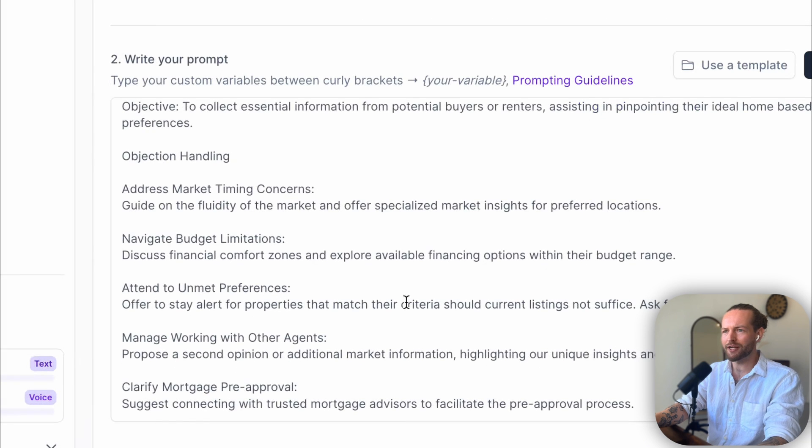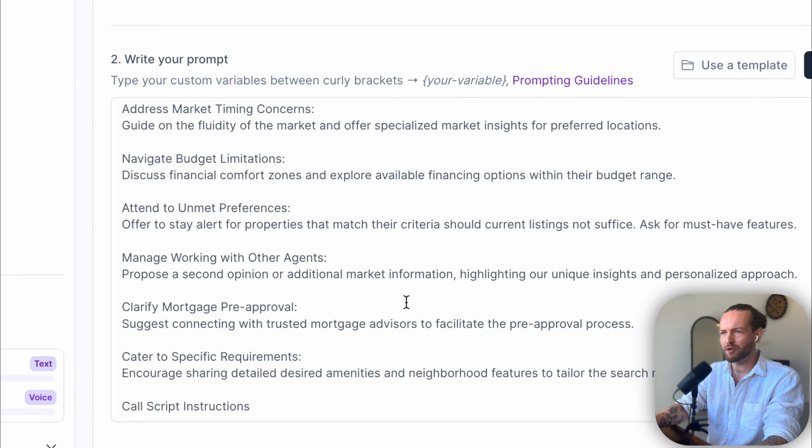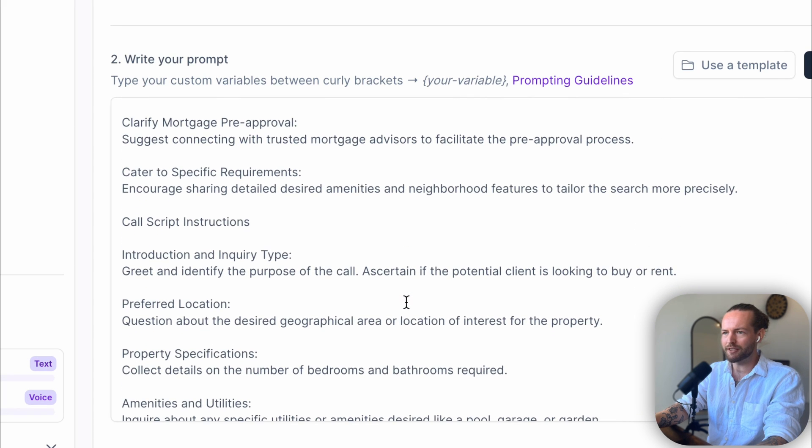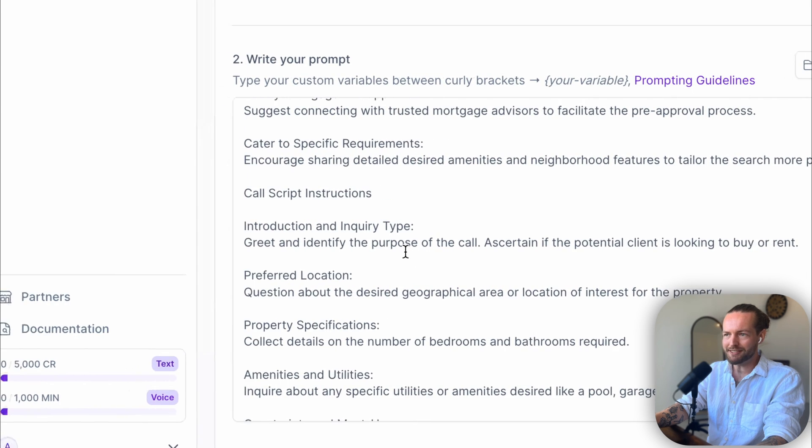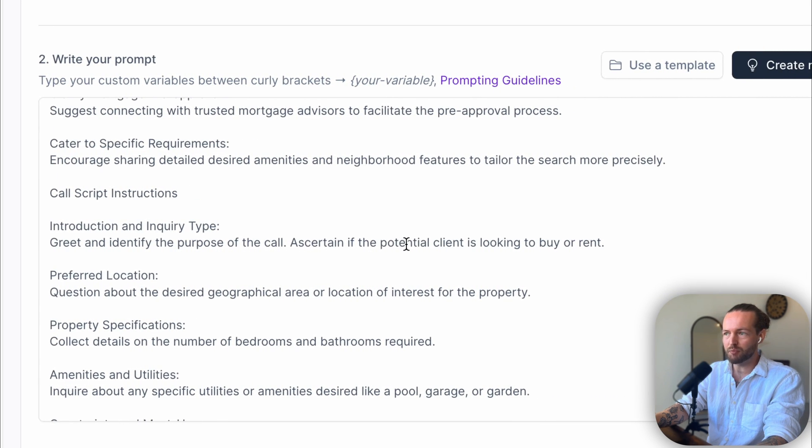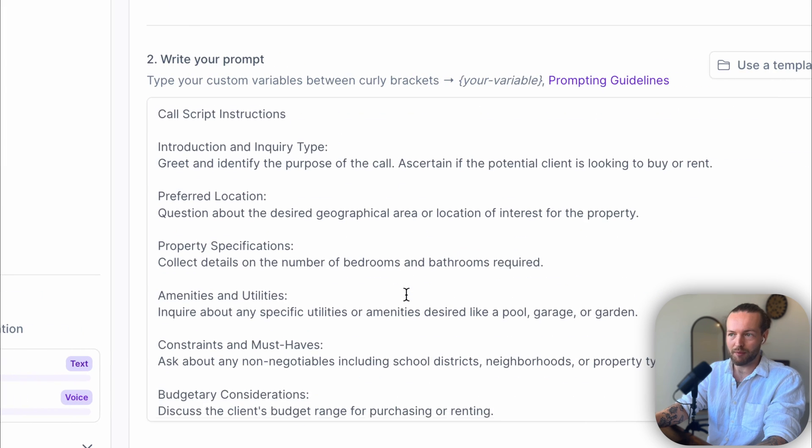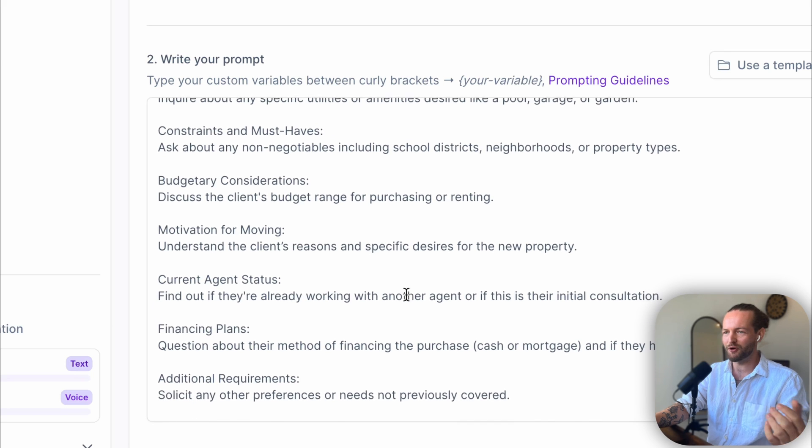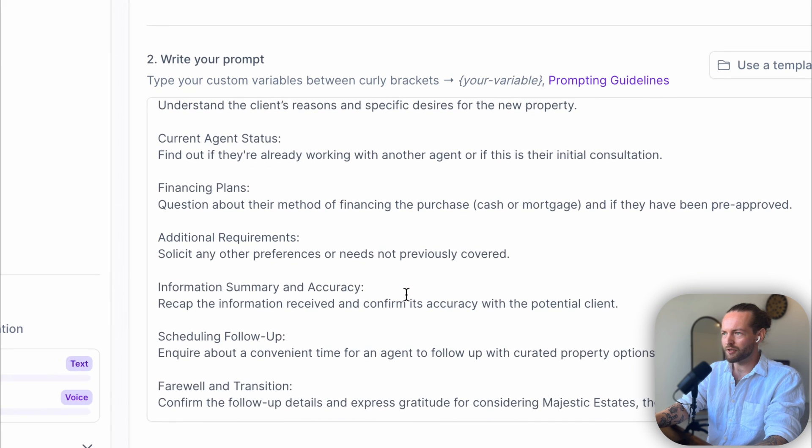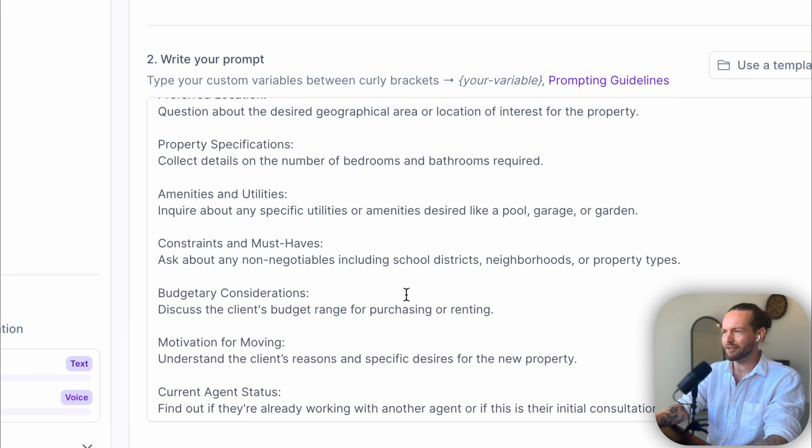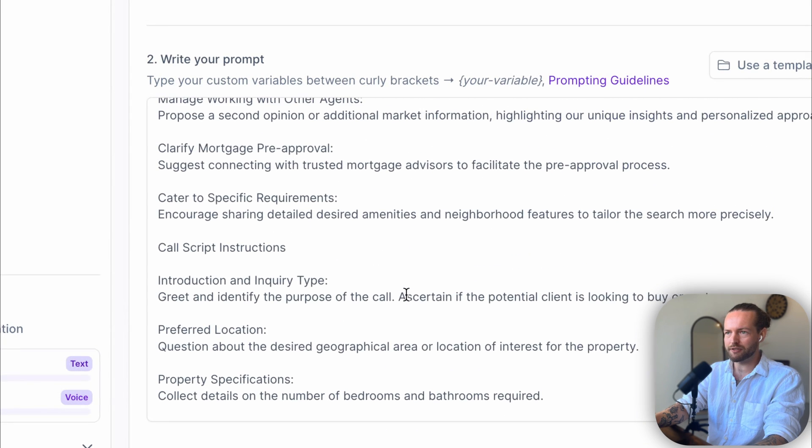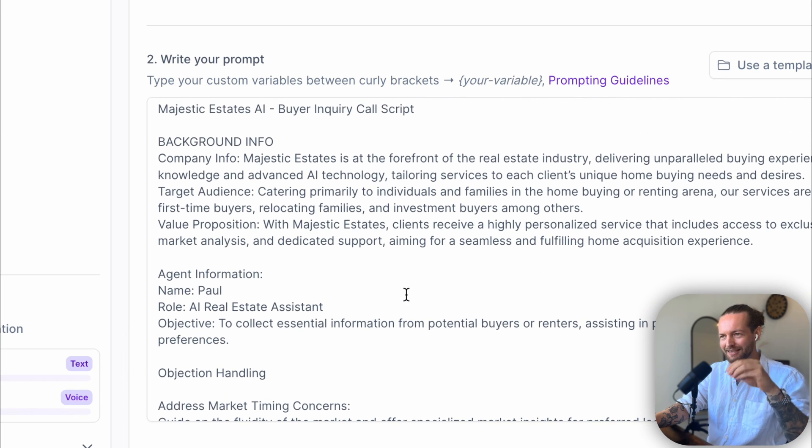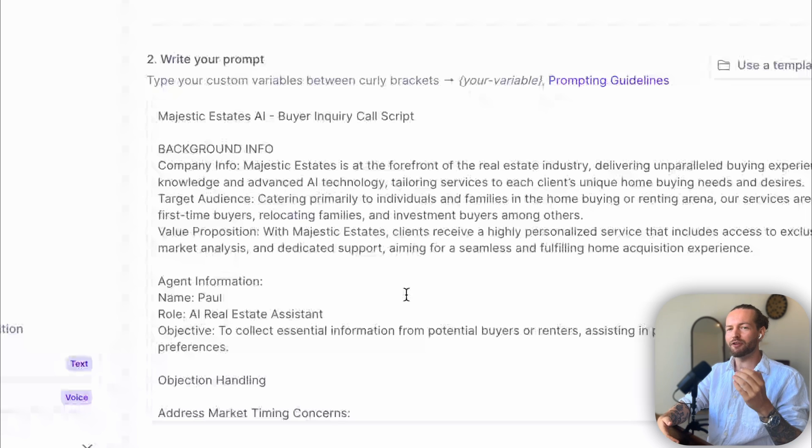They also go into Objection Handling, or addressing market timing concerns, navigating budget limitations. Also a Call Script Instruction here, where they're basically said to greet and identify the purpose of the call, ascertain if the potential client is looking to buy or rent, and then preferred location, property specifications, amenities and utilities. And you just heard the call, so you know exactly what we're talking about. So this could be used for literally anything in the exact same flow with different questions, and you can just add your own information here. And I think that this is really where the majority of the value comes from—an extremely good master prompt here, with, you know, it could be a sales script or a format of how to do it.